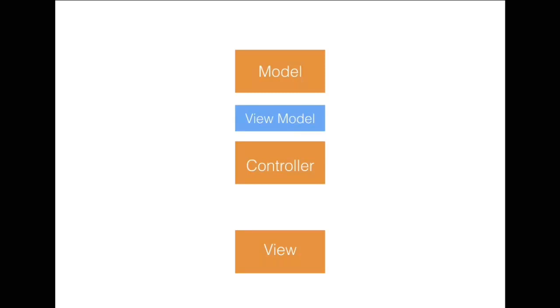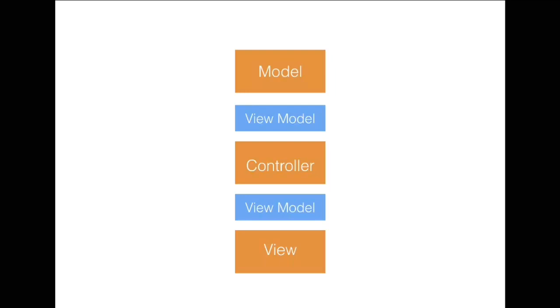A view model can be sitting in between a model and the controller. And the same view model will be directing the flow from the controller to the view. That means that if the controller has to display something on the screen, the controller will ask the view model and view model will display that thing on the screen. The controller is also responsible for communicating the view model to populate the actual model, the domain object.